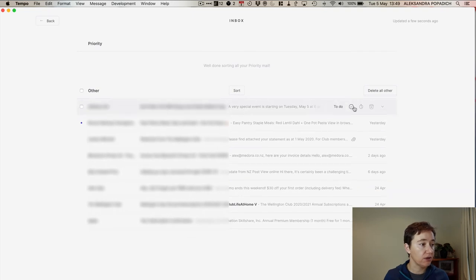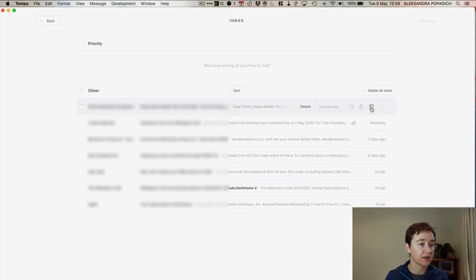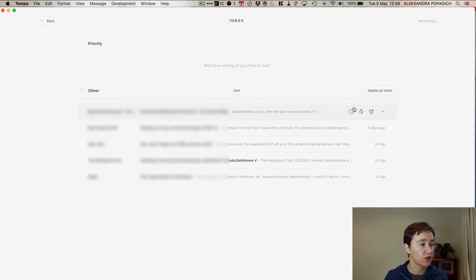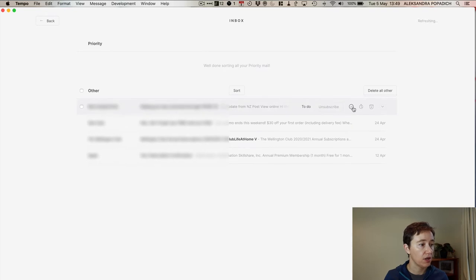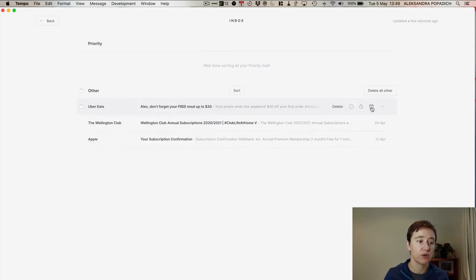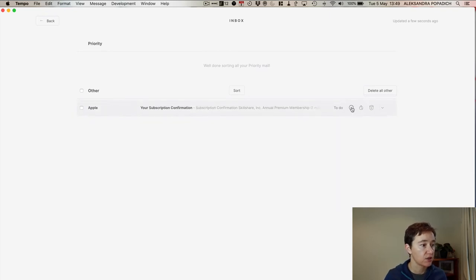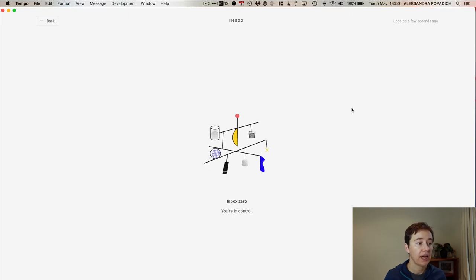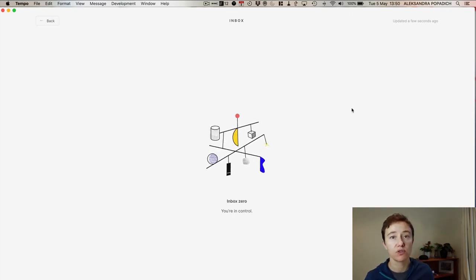To do. Delete. Do I want to know about it? No. Delete. To do. To do. To do. Delete. To do. To do. And my inbox has gone to zero.